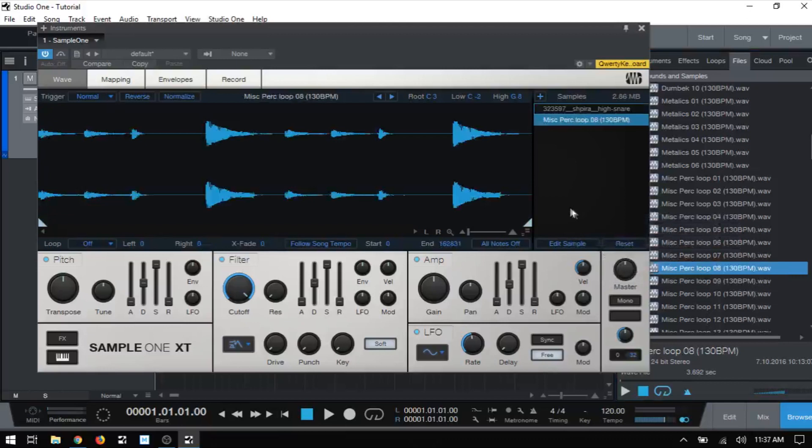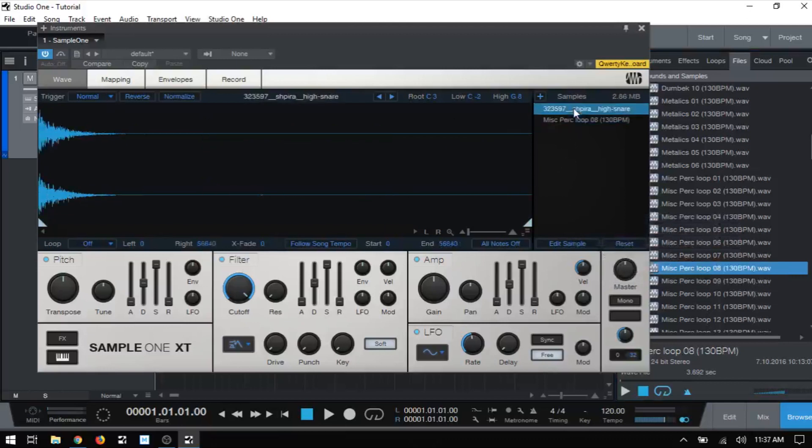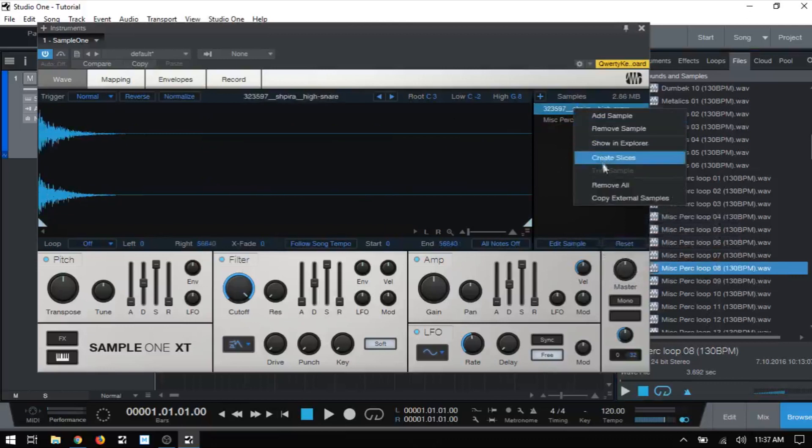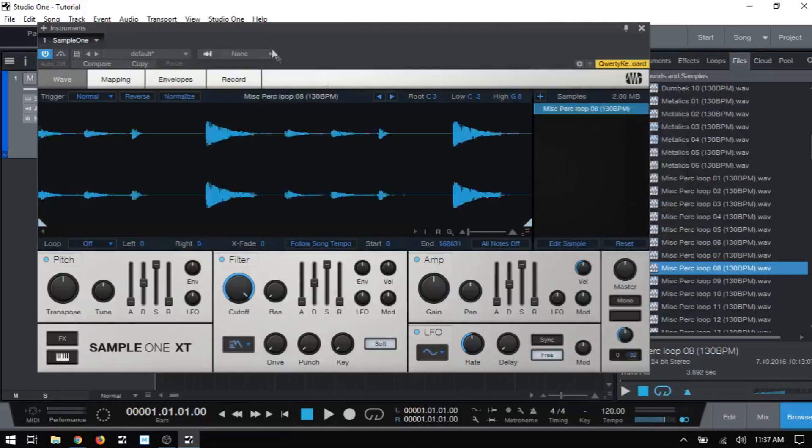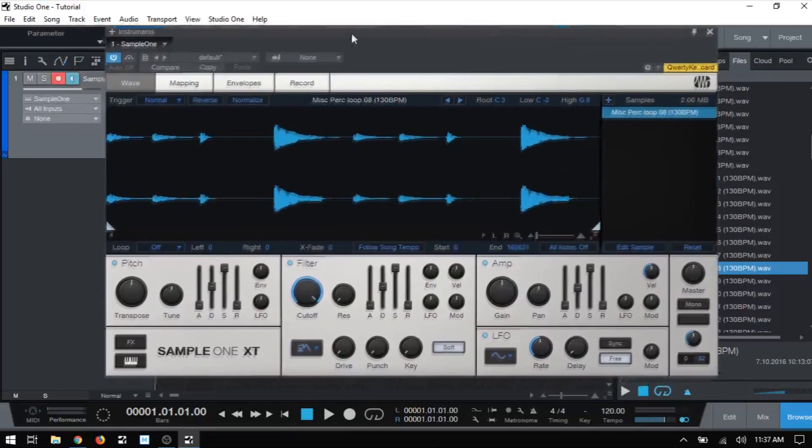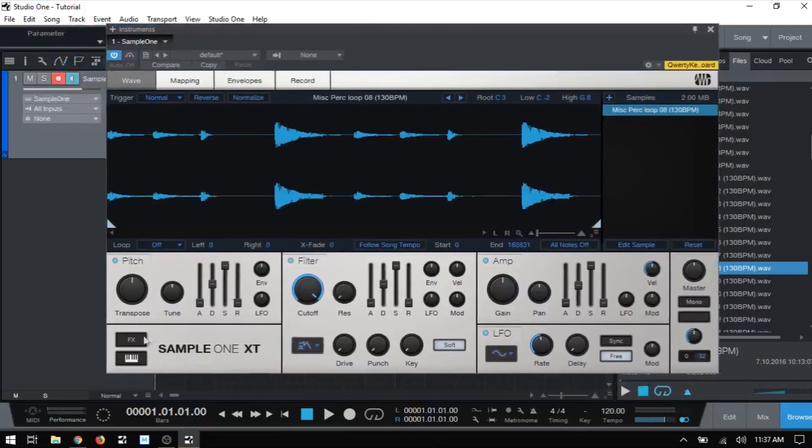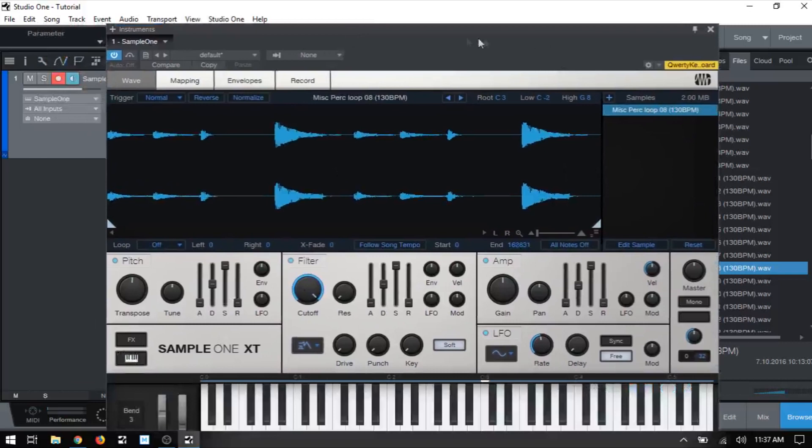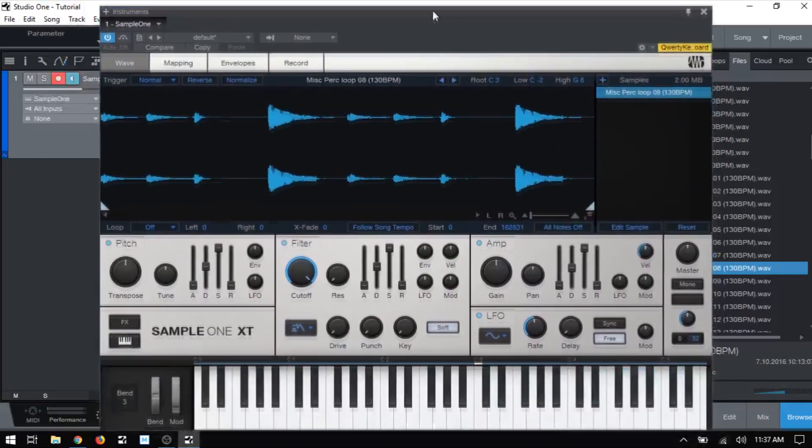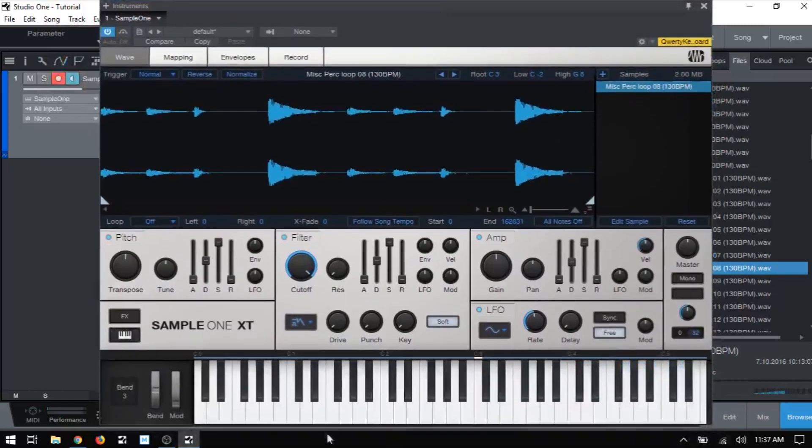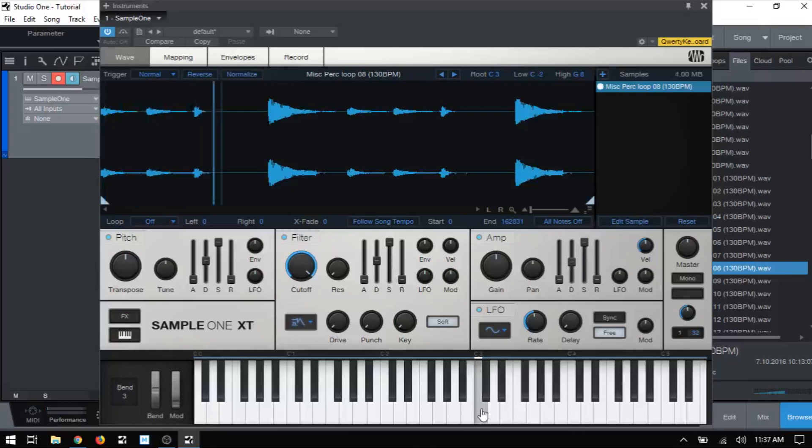So let me actually bring in a longer sample so we can get a look at that really quickly. I'm just going to drag that into the sample list and let me take that snare out of there. And I will bring up the virtual keys. I actually don't have my MIDI keyboard at the moment.